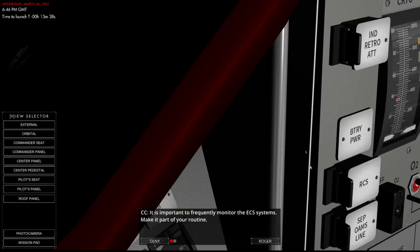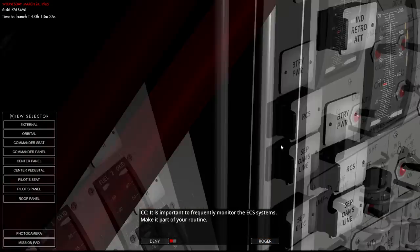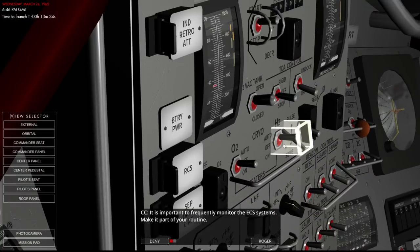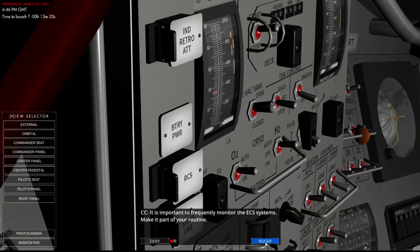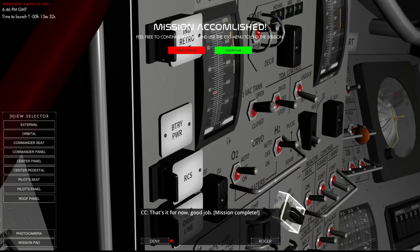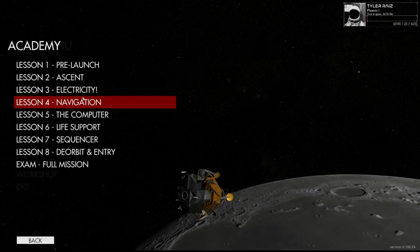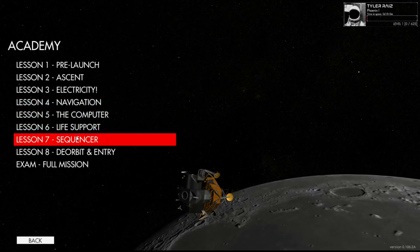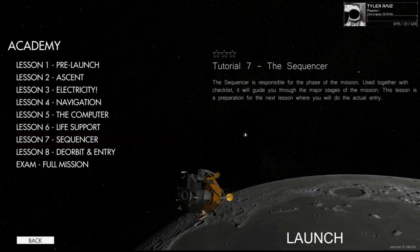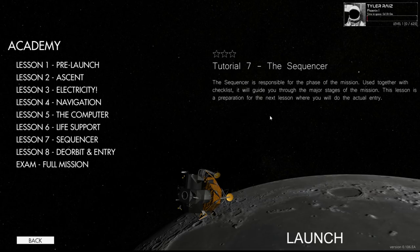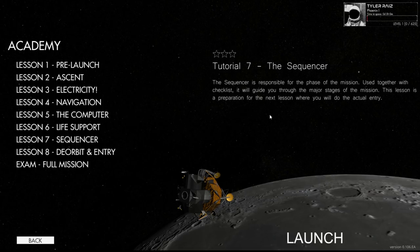Make it part of our routine. Well, on the longer trips we are not going to have too much else to do anyway. Sequencer. Responsible for the phase of the mission. Used together with the checklist. It will guide you through the major stages of the mission.